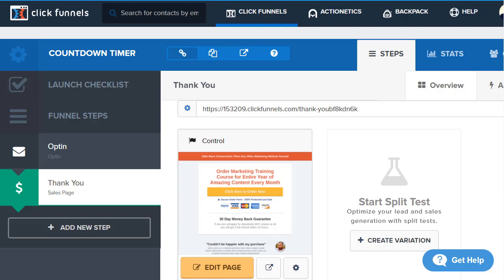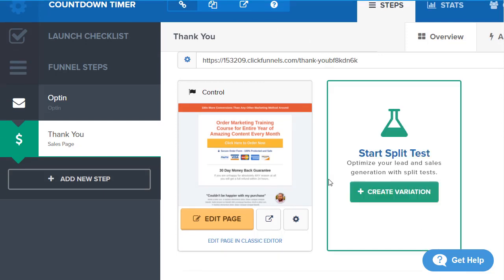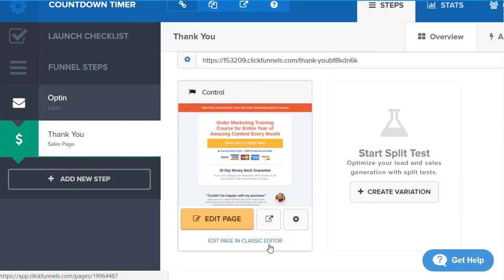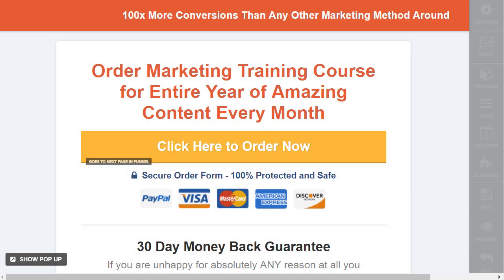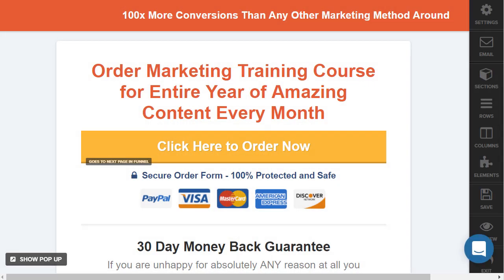Now that we've gone through the fun stuff, let's move on to the magic of the Evergreen Timer. I just have a random thank you slash sales page here. I'm going to open this up and show you how it works along with some of the options.